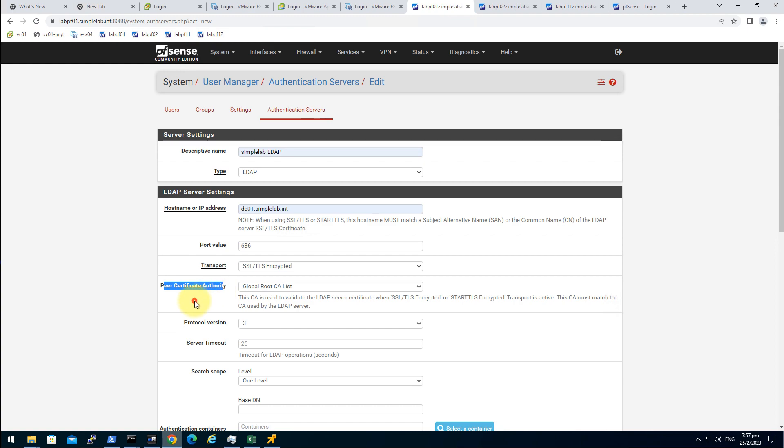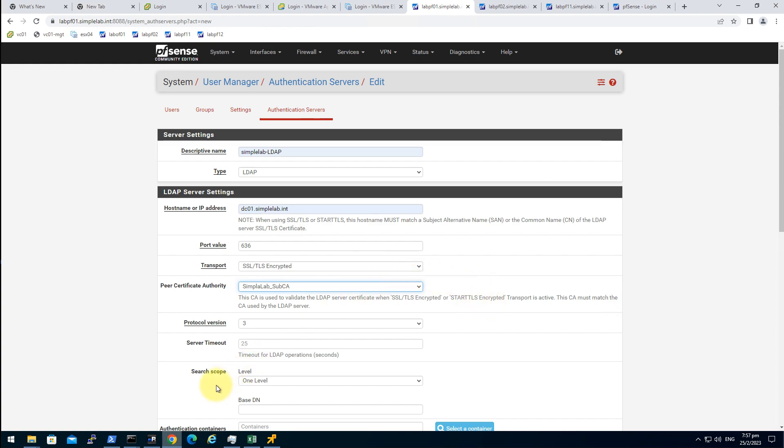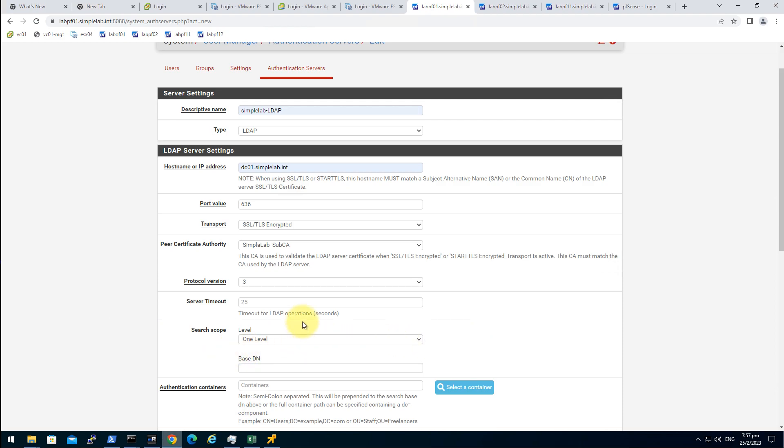The CA. You must choose the CA signing the LDAPS server cert. So it is the simple lab sub CA which is covered in our previous video. So in case you forget, I will show you after the setup.